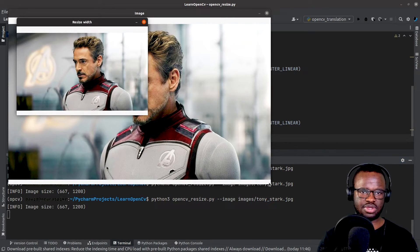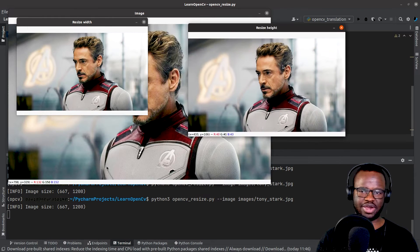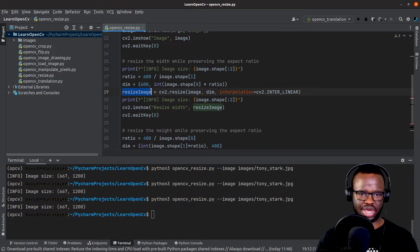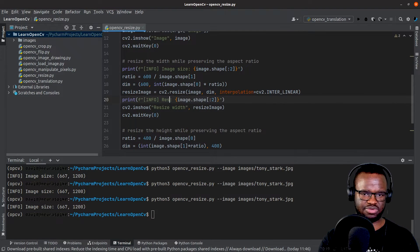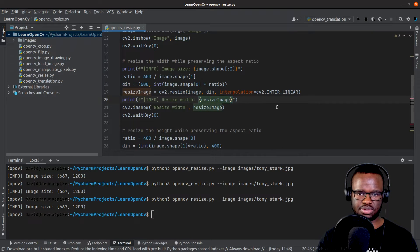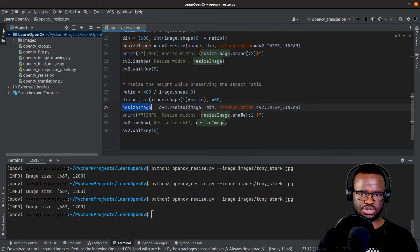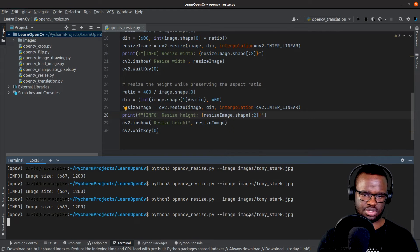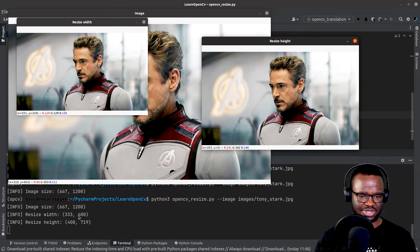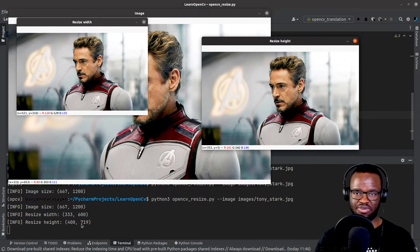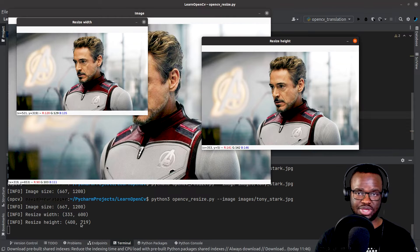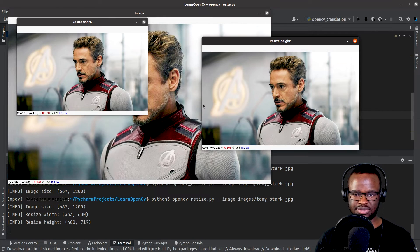Running this again we have both resize width and resize height. We can also check the dimensions after resizing. For resize width, the width is 600 pixels and the newly calculated height is 333. For resize height, the new height is 400 pixels and the newly calculated width is 719 pixels, compared to the original image size.